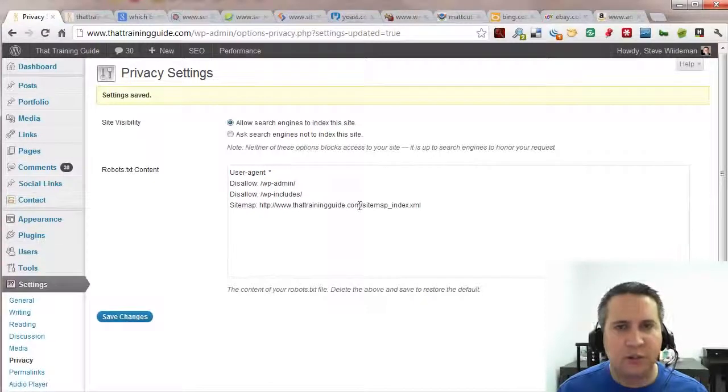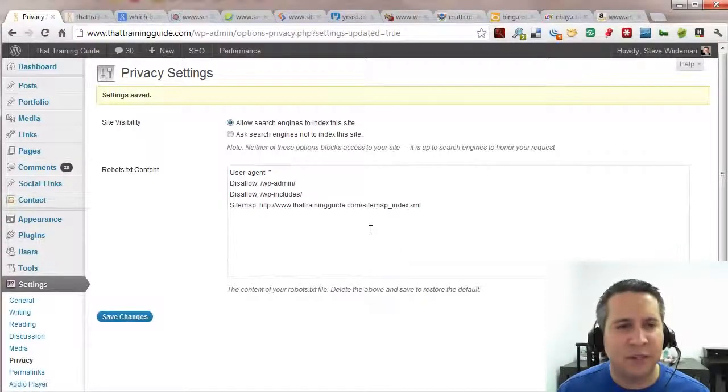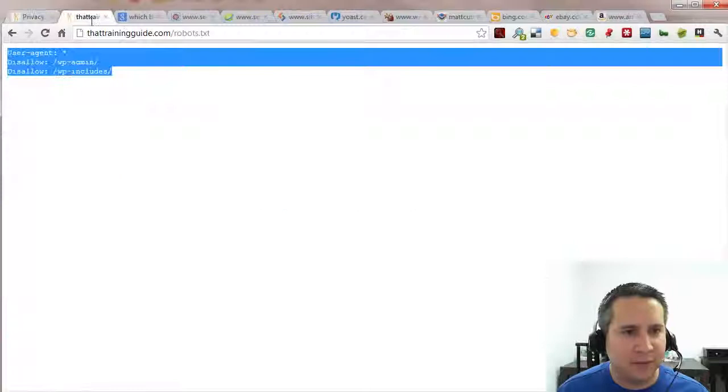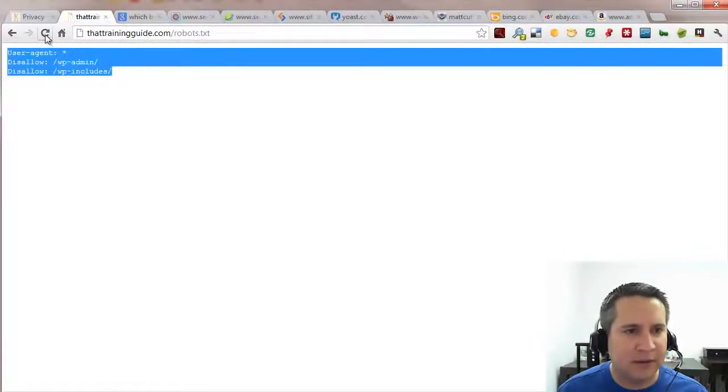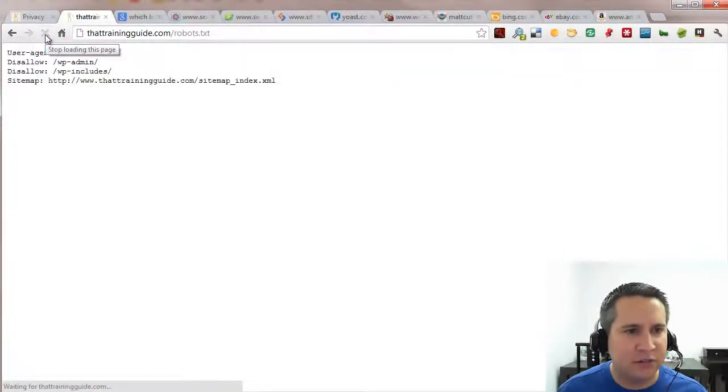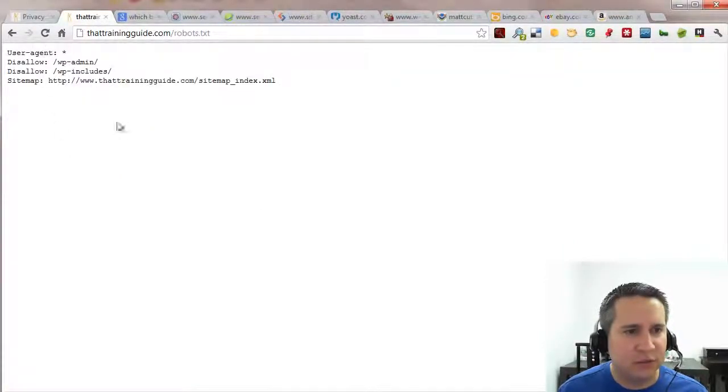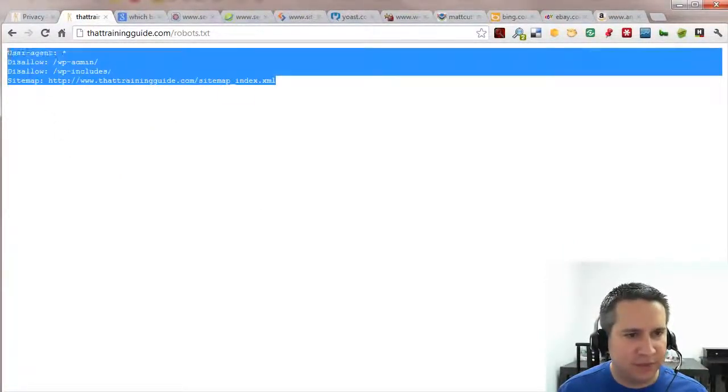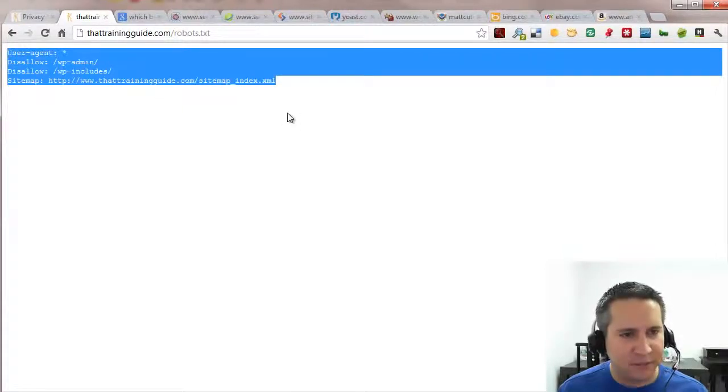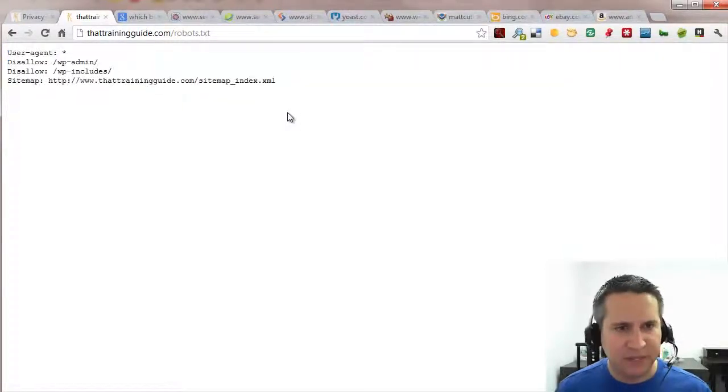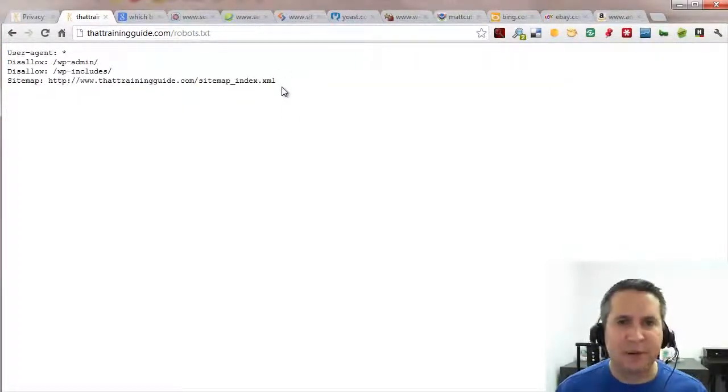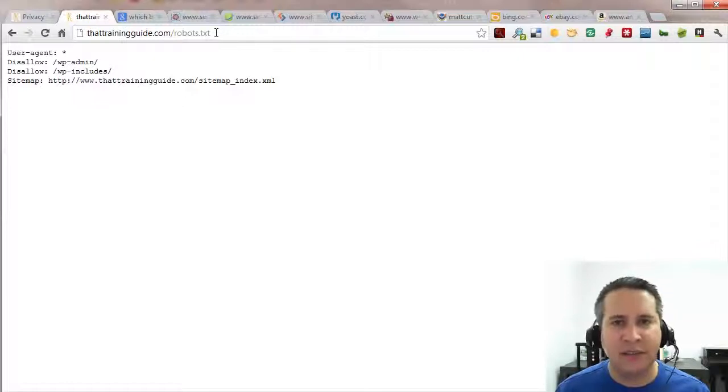And your robots.txt file is rocking and ready to go. Test it by going back out and hitting refresh. All goes well. You'll see everything updated. And now you've got the ability to modify your robots.txt file.